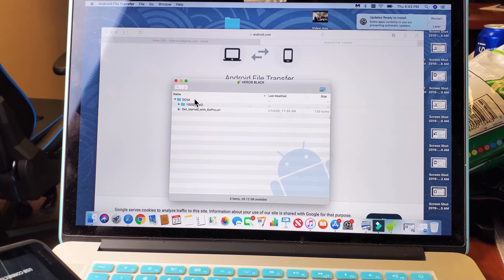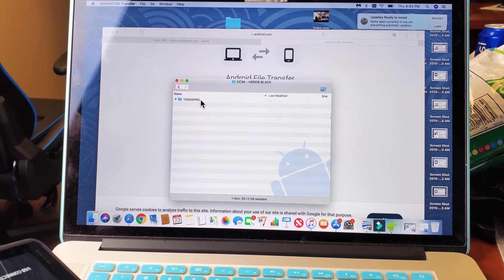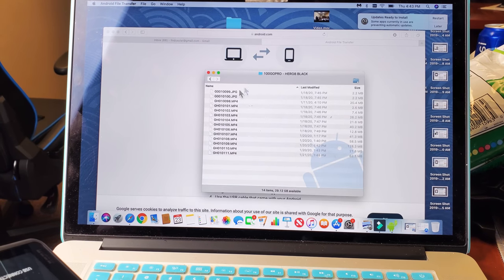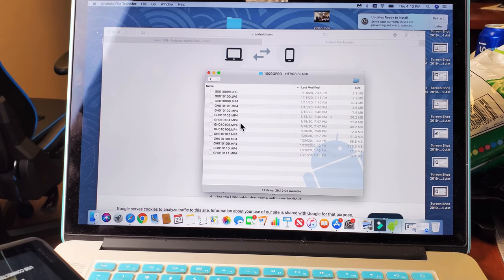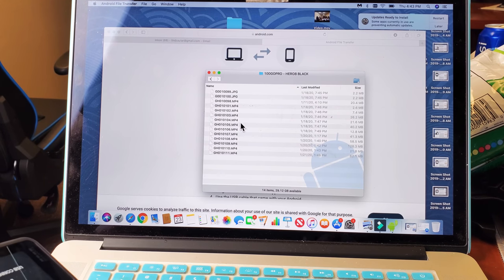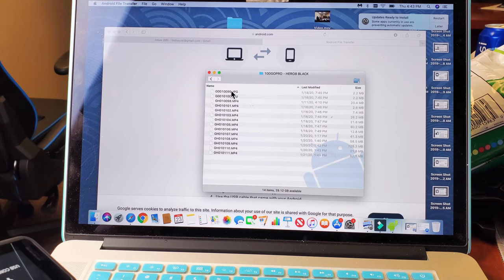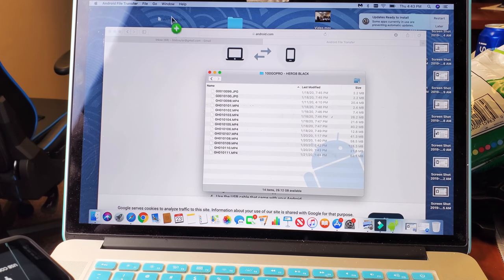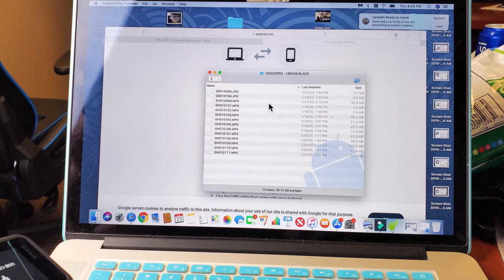And if I go into my DCIM folder here, 100 GoPro, I have my video and video footage, my MP4s, as well as my photos. Of course, I can transfer this onto my MacBook as well. I can just drag and drop it. But now the trick is,